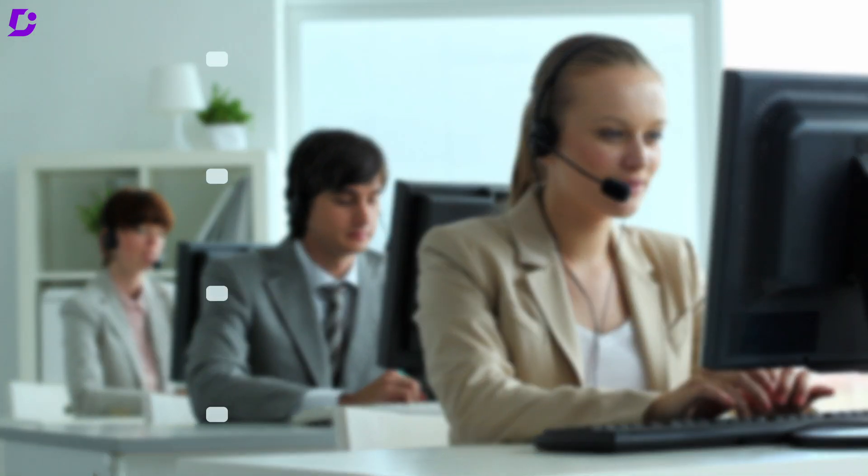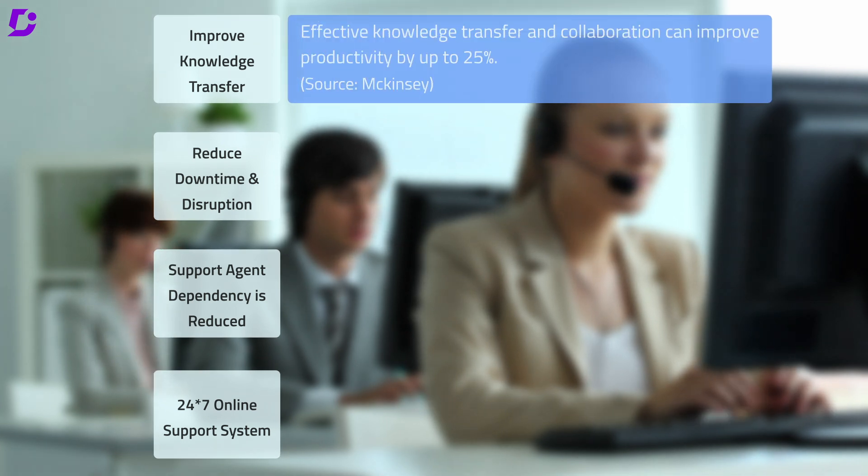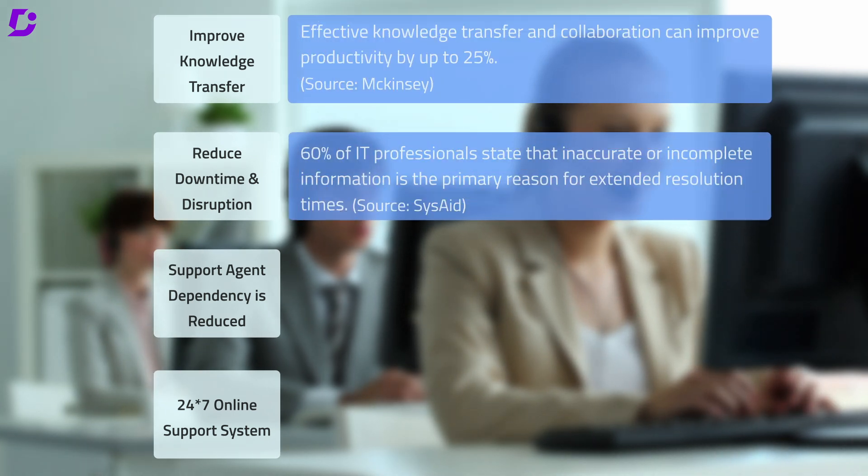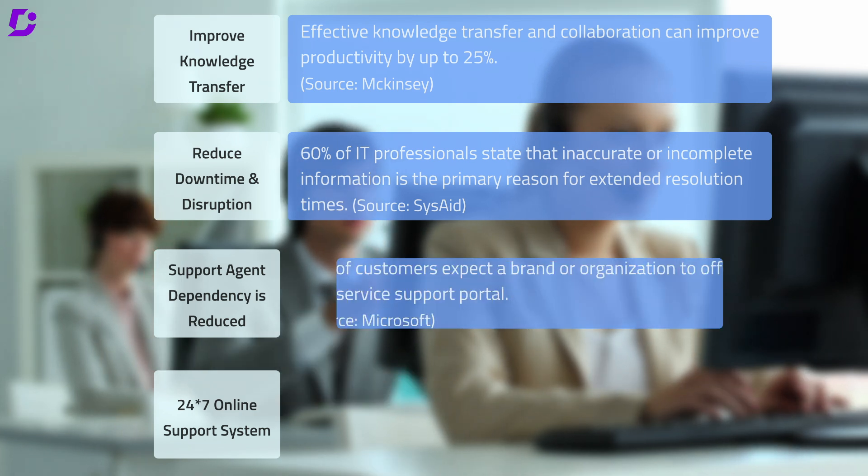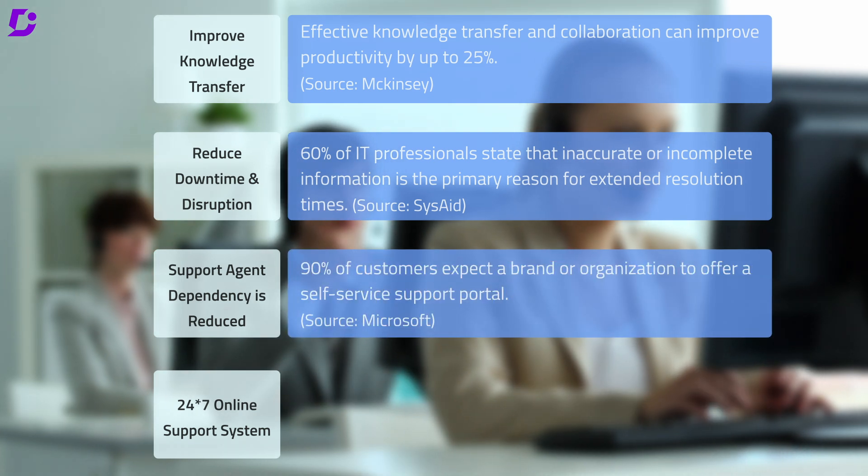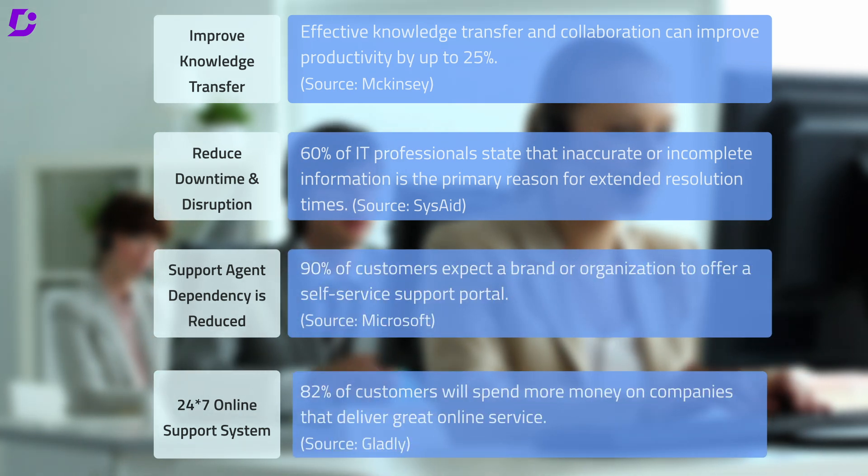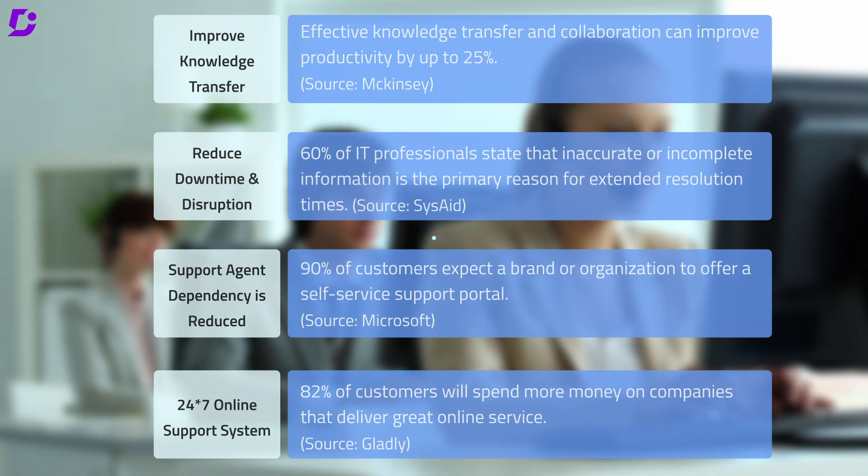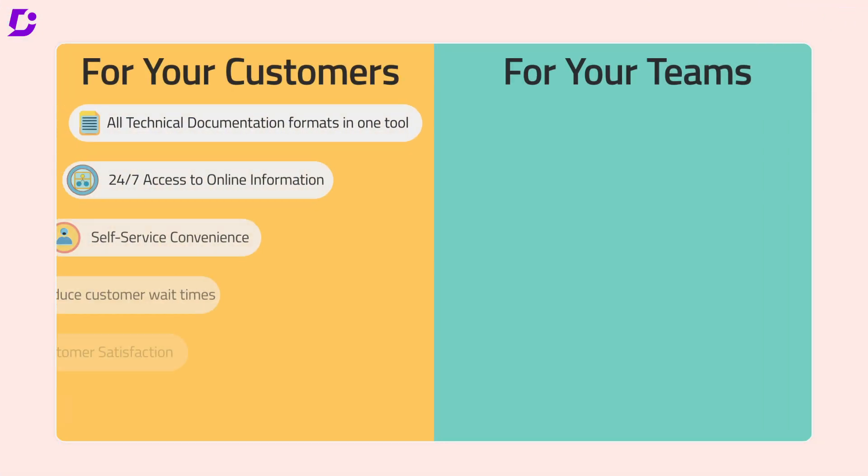Why you might need knowledge base software: improve knowledge transfer among employees, reduce employee downtime and disruption, offers a self-service option, 24/7 online support system. With Document 360 in place, you can achieve it all. The product acts as a central hub for managing all your documentation requirements, eliminating the need to juggle multiple tools.